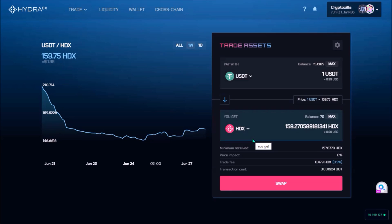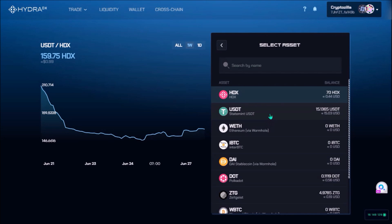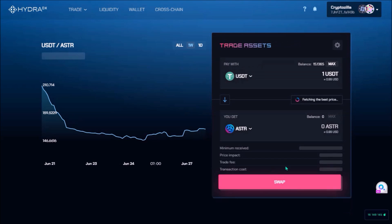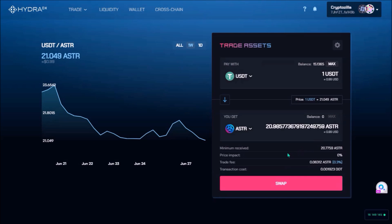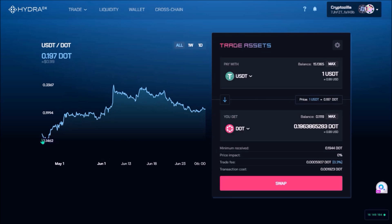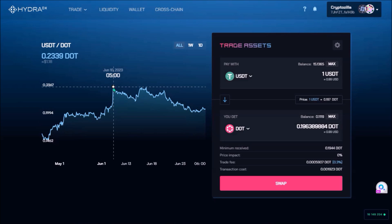HydraDX Omnipool already allows users to get exposure to numerous Polkadot assets such as HDX, IBTC, DOT, ZTG, and also STR. Up until recently the only trading option in the Omnipool was to swap tokens instantly at the current conversion rate, which however always comes with several risks, such as price slippage caused by the executed trade. Most importantly, there is also the risk that the price of the asset you are getting will drop further, so one can never be sure of what's the best moment to buy.